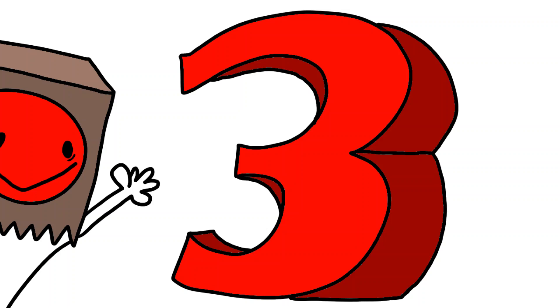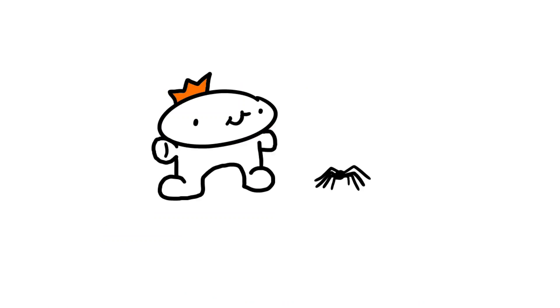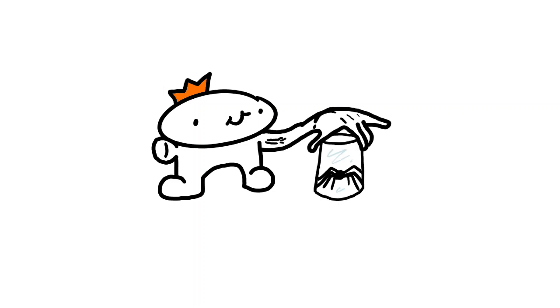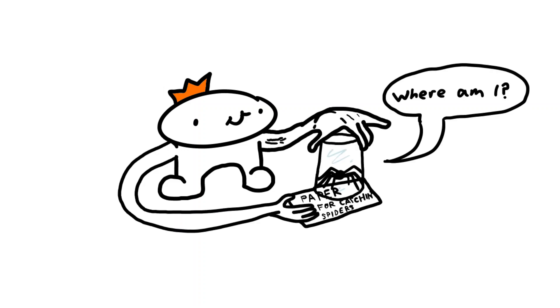At number three, you got the pacifist. And these guys don't really like hurting spiders. So instead, they put them in a tiny little cup and put a paper underneath and just take it outside. I'm one of these people.